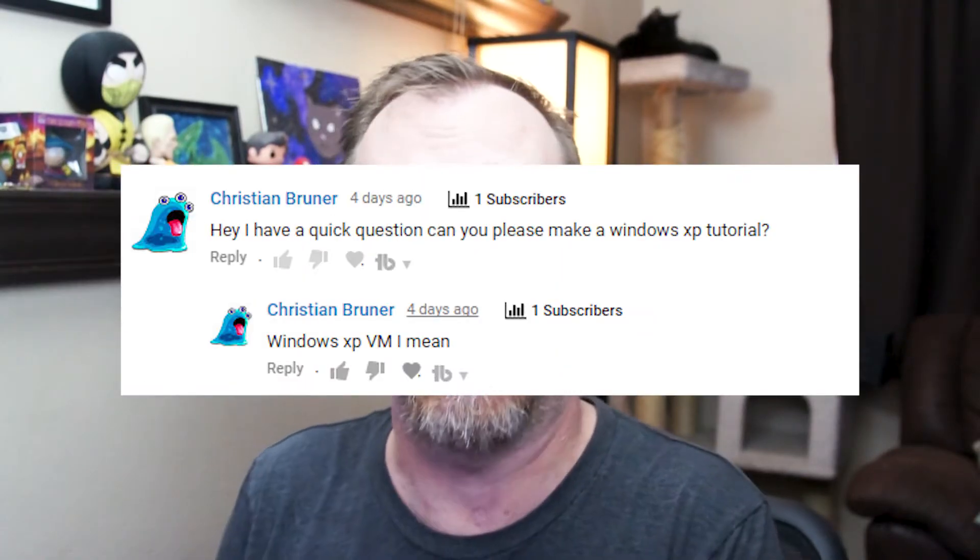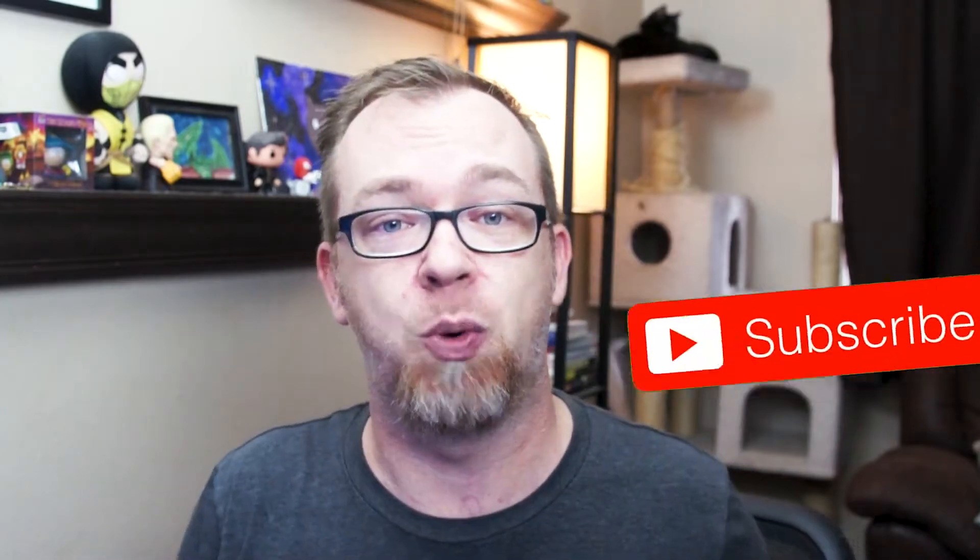Hey guys, recently somebody in a comment asked me to do a video about virtualizing Windows XP. So I thought I'd just do a quick video showing how that works and what it looks like. If you're into that, do me a favor, give the video a thumbs up. I'd really appreciate it.